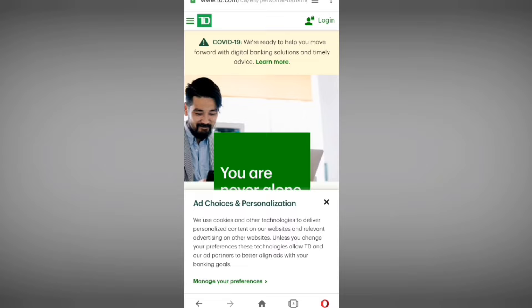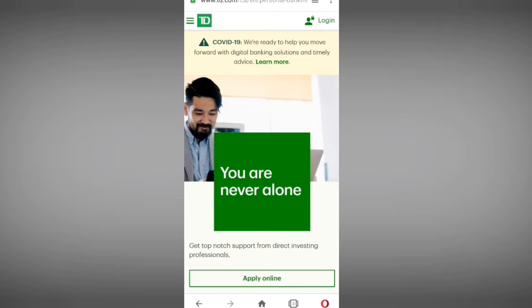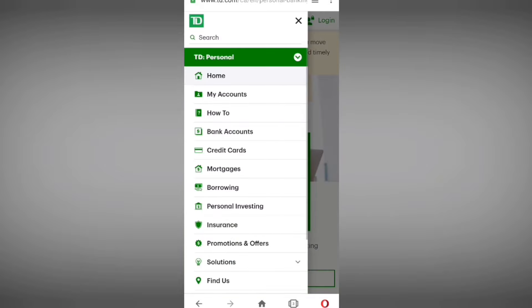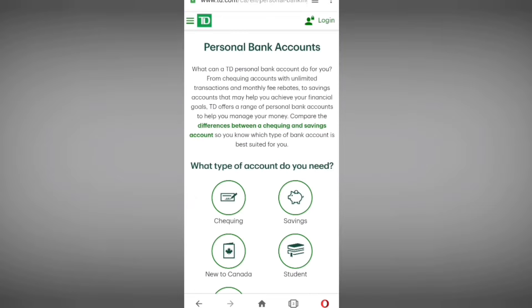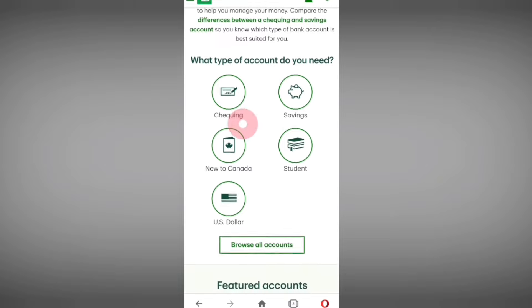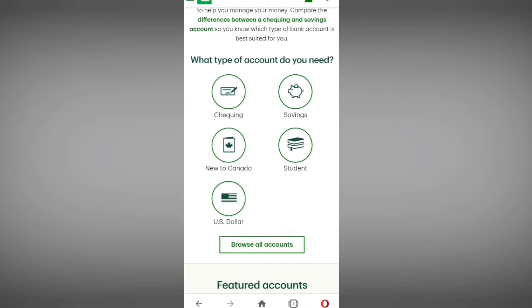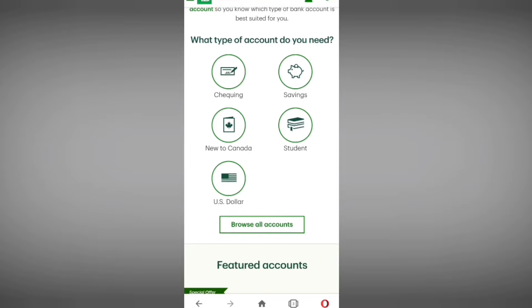This is the interface of the TD Bank website. As you can see, there is a menu bar at the top. We have to select it, and here is the option of 'Bank Account.' I will tell you the complete A to Z process for opening a bank account online without visiting any branch.